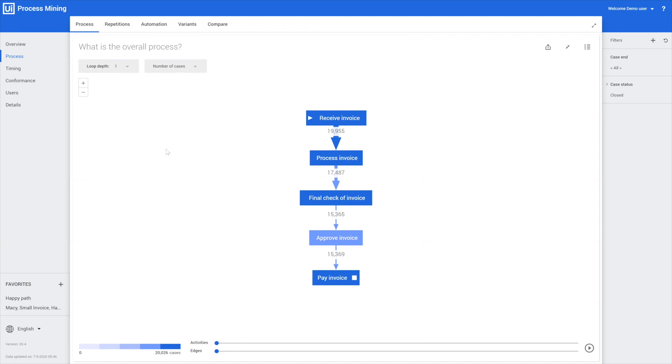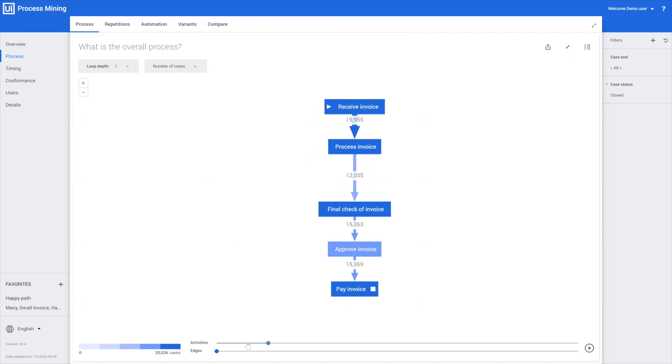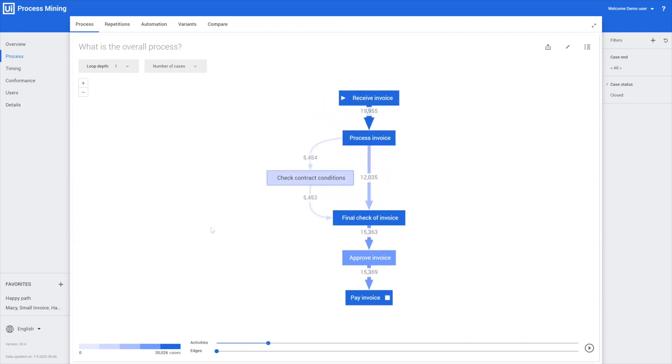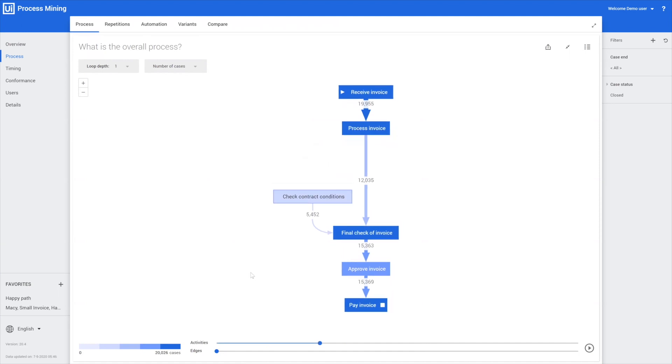By using the sliders at the bottom, we can start to add more and more activities to this process. As you can see by adding more activities, the process changes and it becomes more complex.